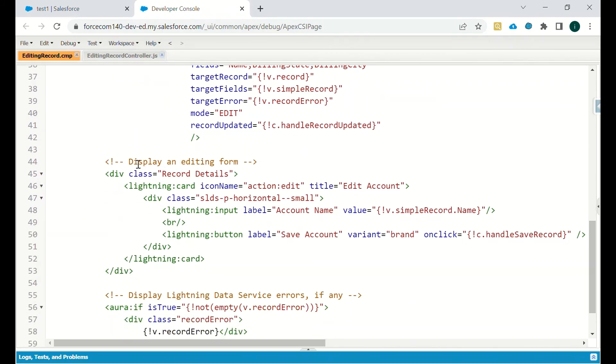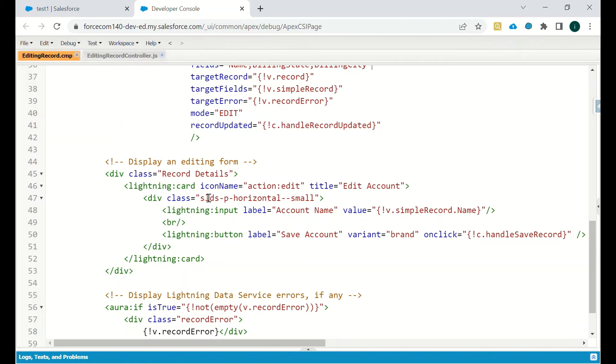Then we want to display an edit form, so we can give the div tag any class name we can mention whatever we want. Then we can give it an icon and we can give it a title. Then the input will be account name and we will save that account.